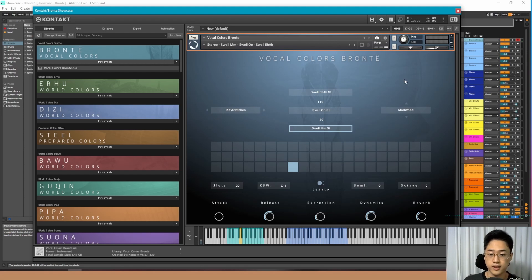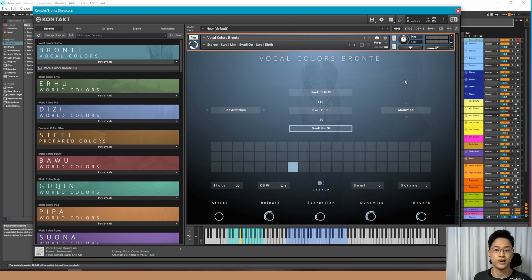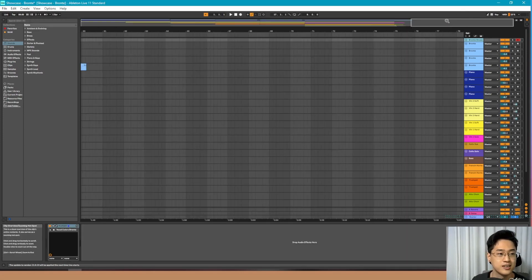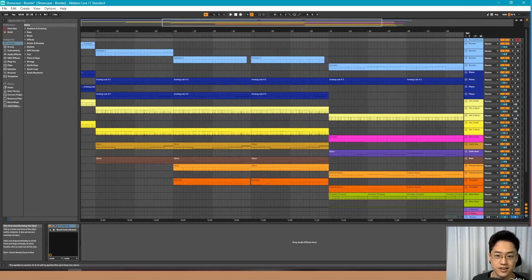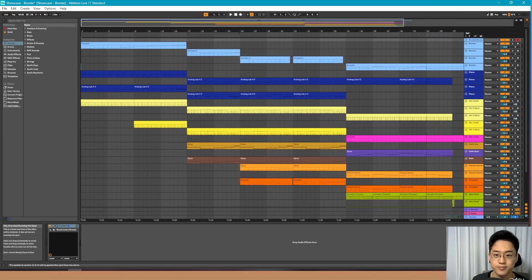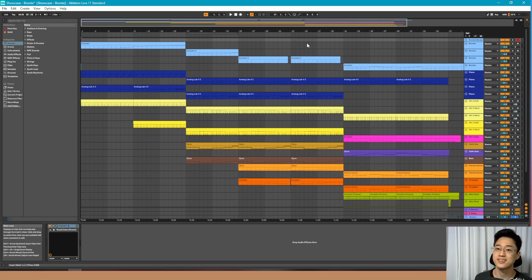Thank you everybody for sticking through to the end of the video. Now I'm going to show you how I would use this Vocal Colors Bronte in a song — I'm going to mute my mic, so please enjoy.